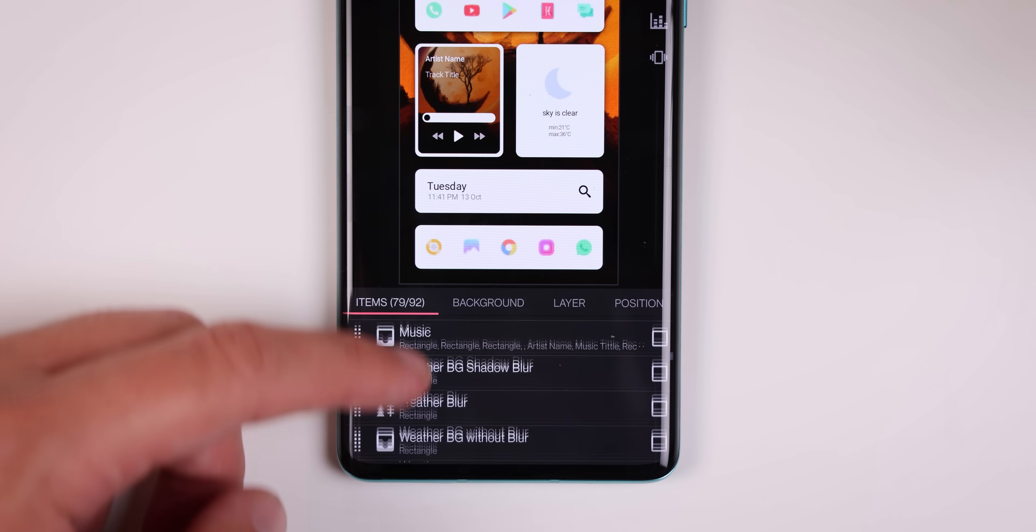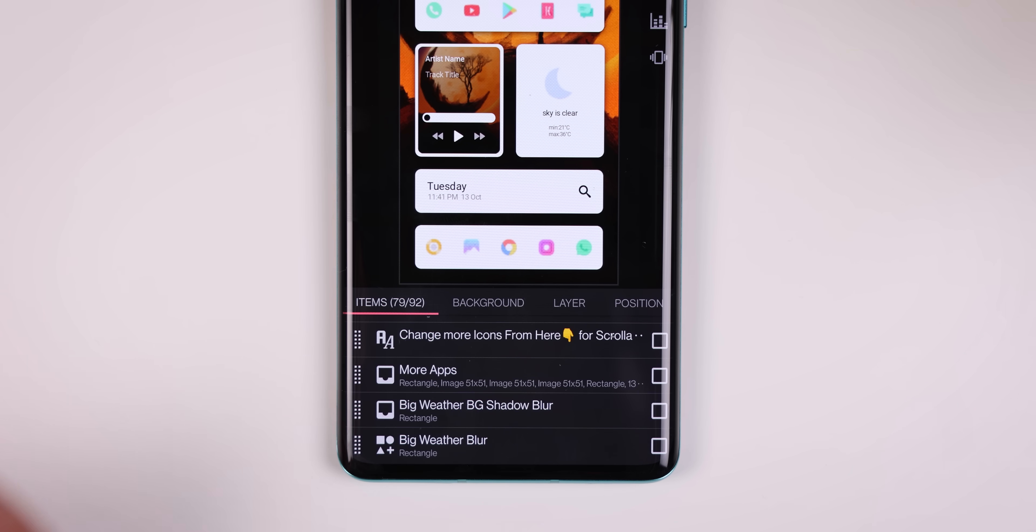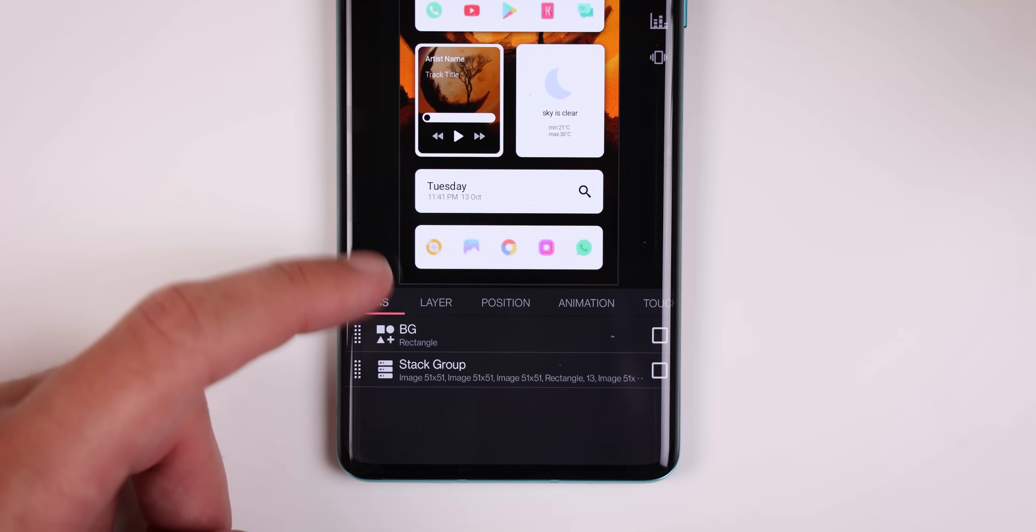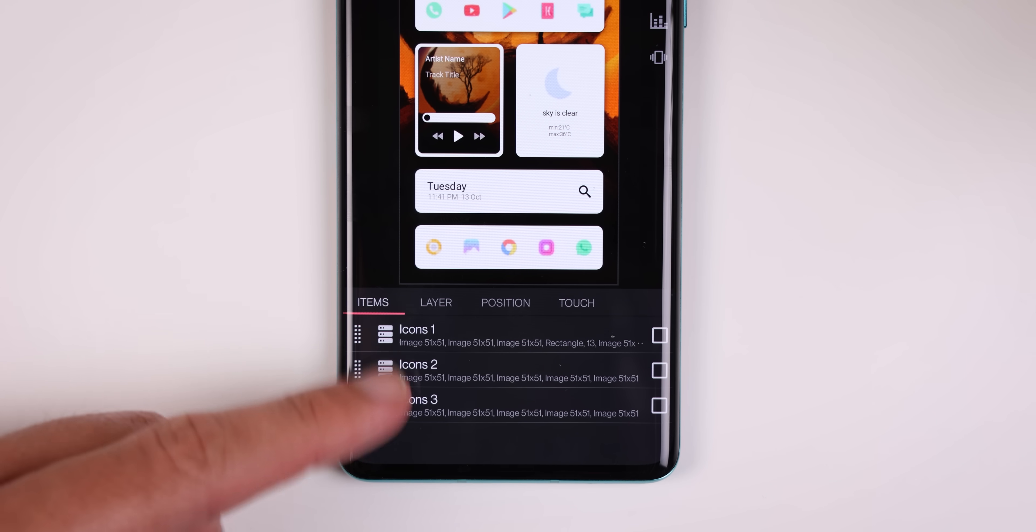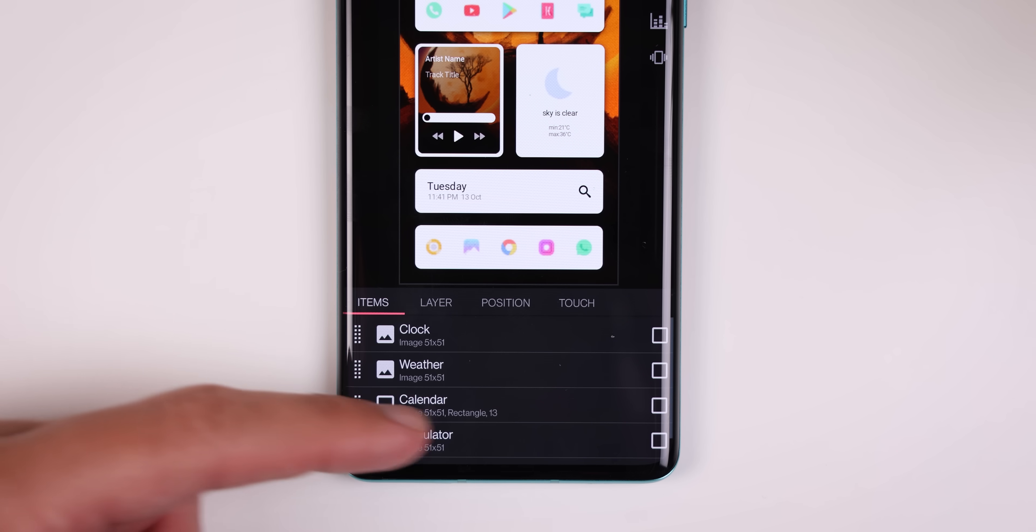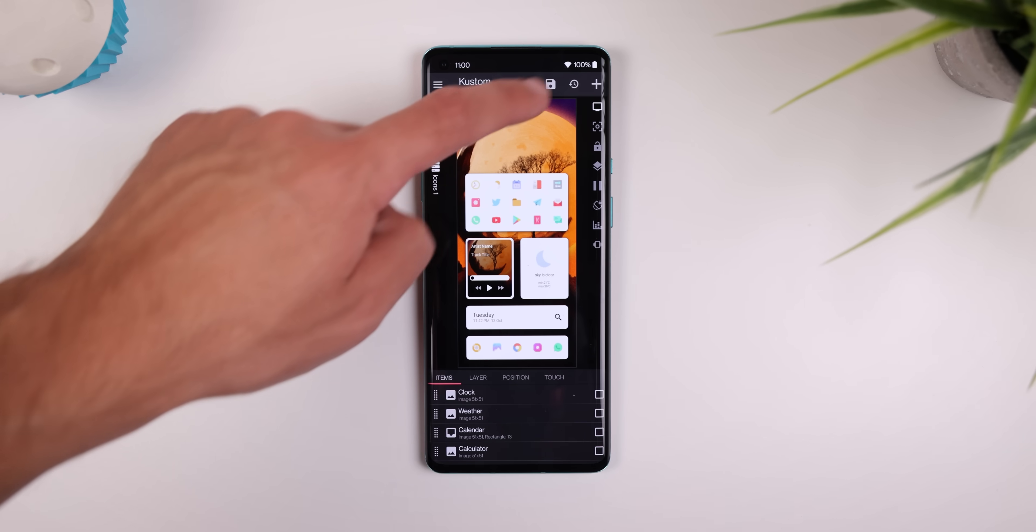And if I'd like to change the 15 icons within the first card at the top, I just need to go all the way back to the main menu of the settings and other items, scroll down until I see change more icons from here. It's the same exact process as with the icons that we just changed in the dock.